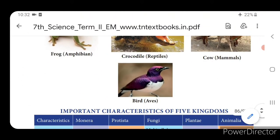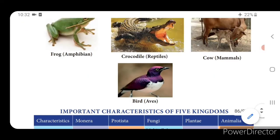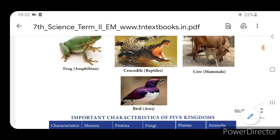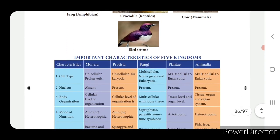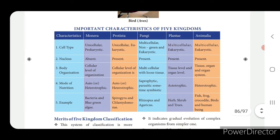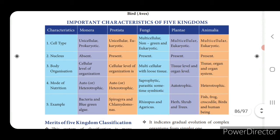In the picture shown: frog - amphibian, crocodile - reptile, cow - mammal, and bird. This table of important characteristics of five kingdoms is very important - if you read this it will be helpful when you go to higher classes.